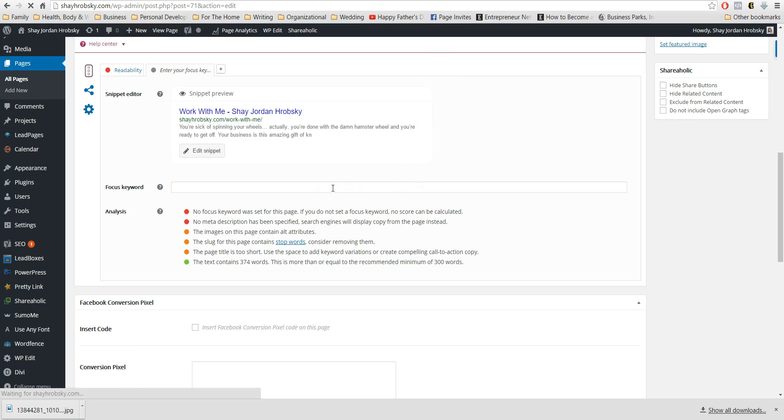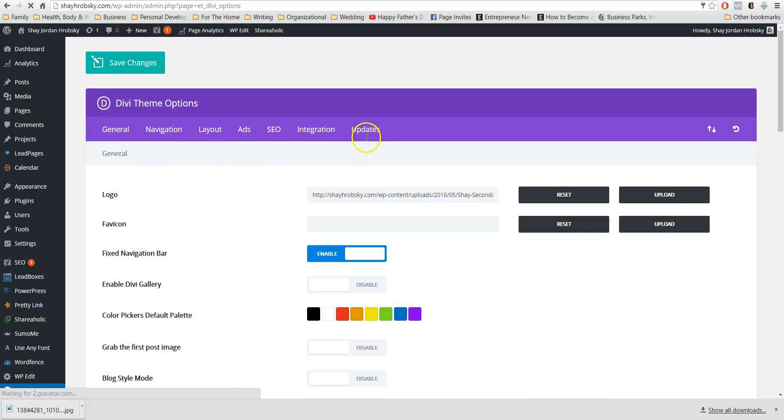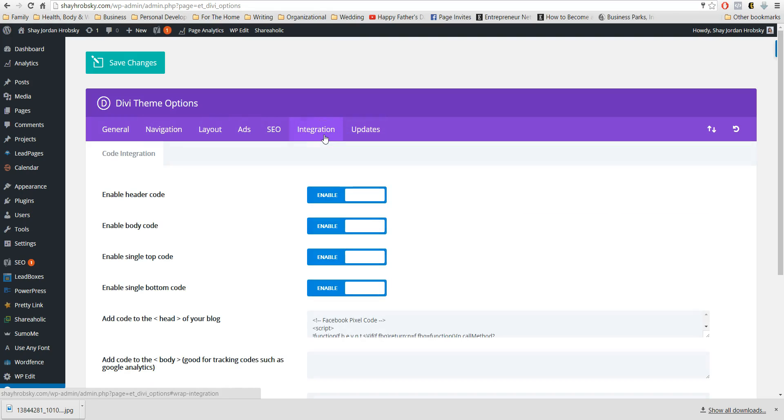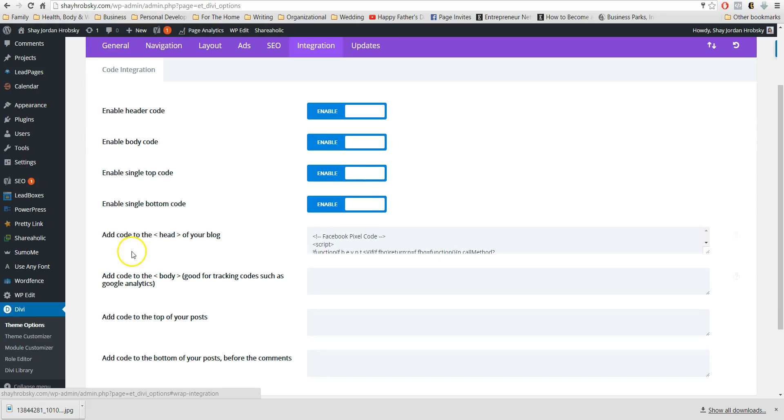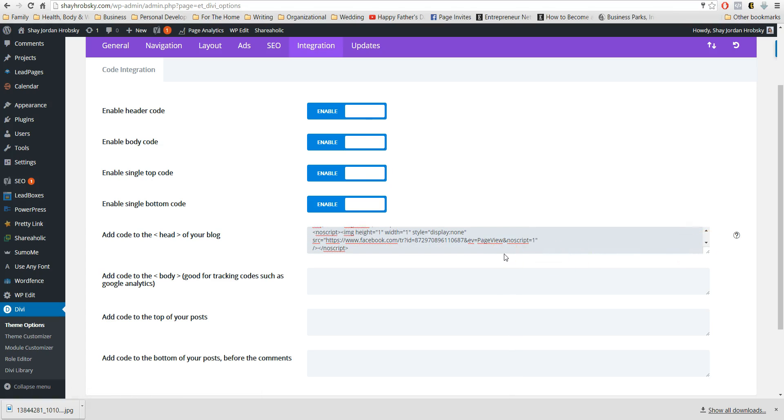So then when I get to my theme options, what's going to happen is it's going to have different things for me to click on. I'm gonna go to integration and then you'll see it automatically has it add code to the head of your blog. And as you can see, my code is already installed, so you just copy and paste that code inside of here.